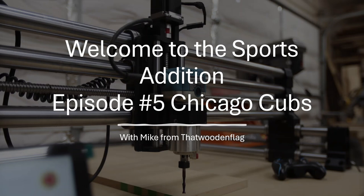Hello, thank you for tuning in to episode 5 of the YouTube Sports Addition in the easel. Today we're going to be covering the Chicago Cubs American Flag Union design.